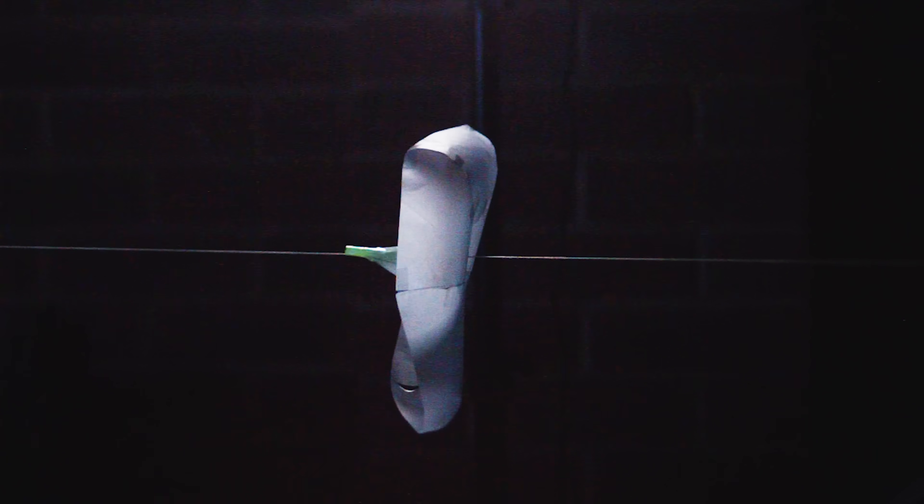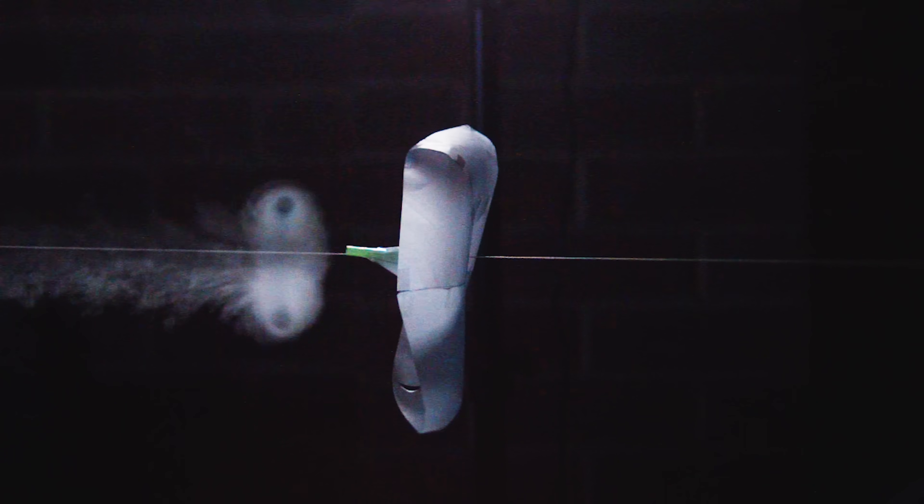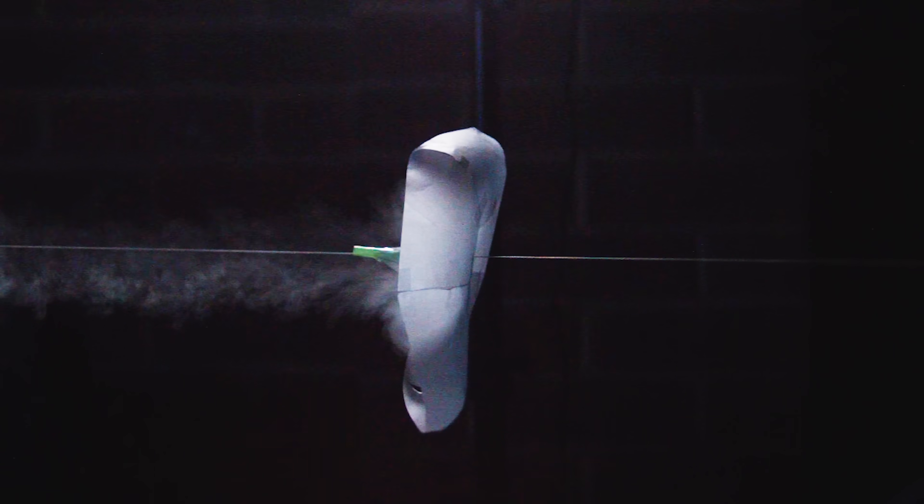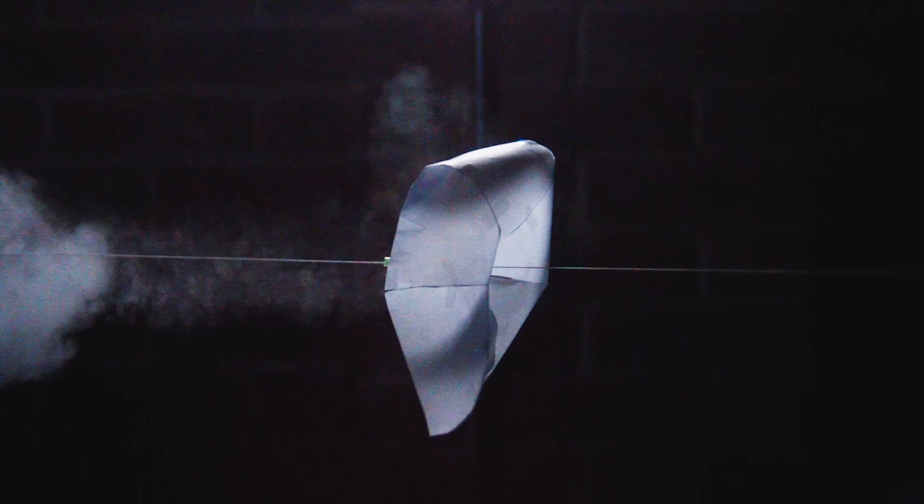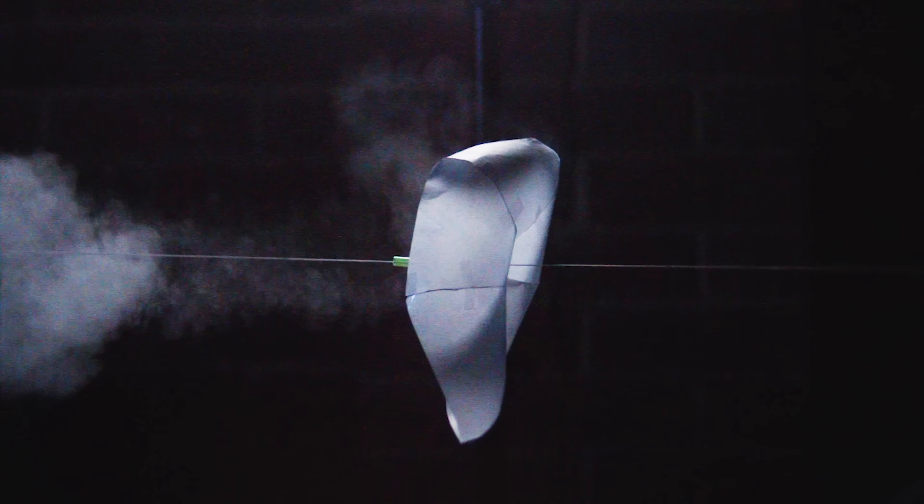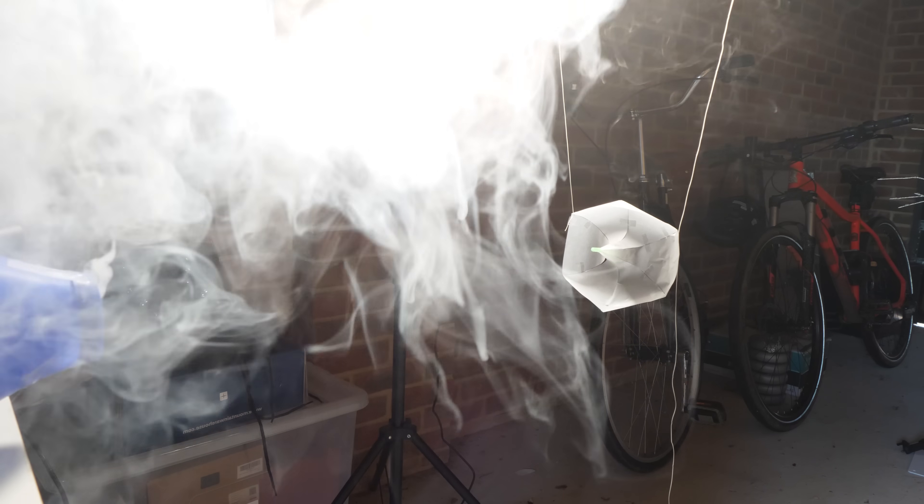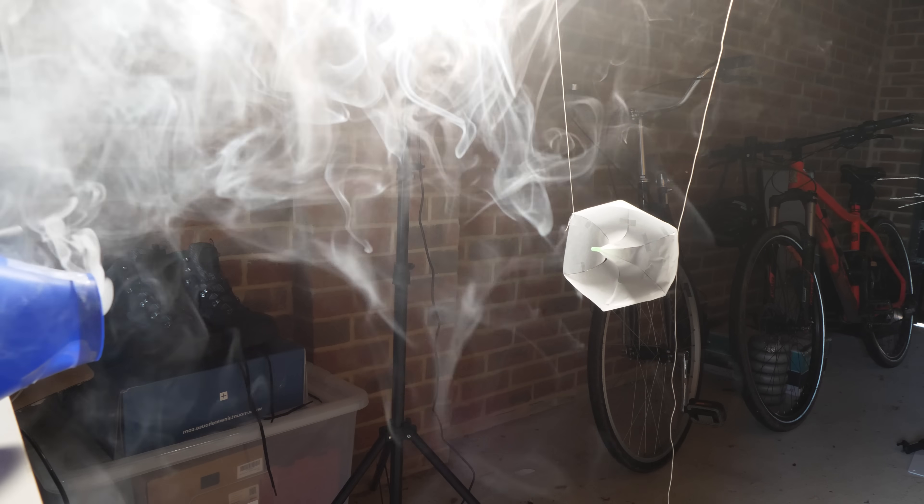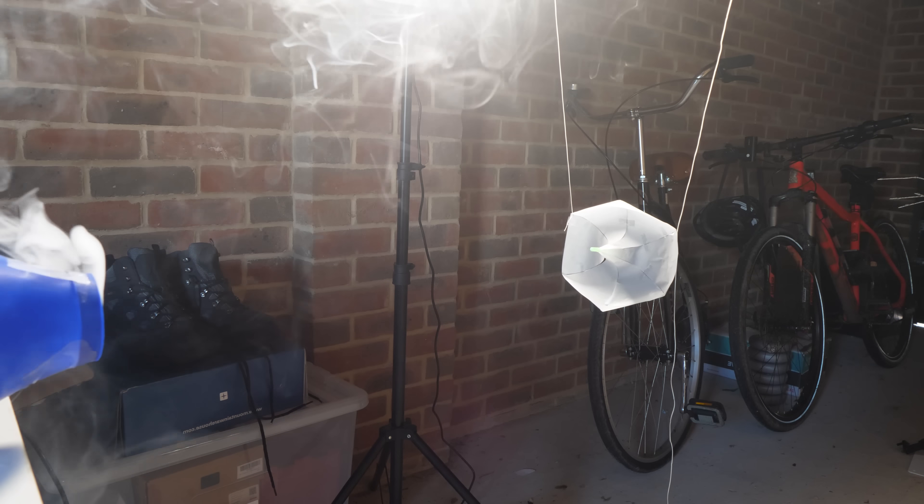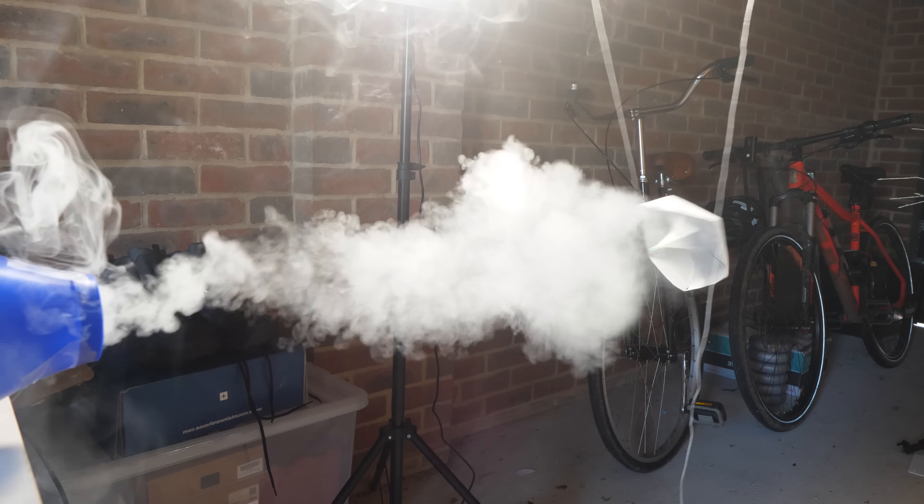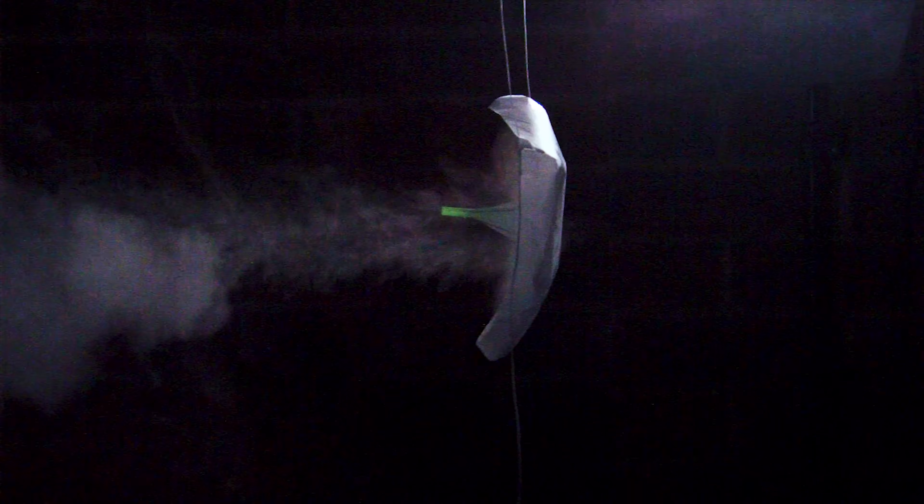But I also wonder if the straw riding along the string causes too much friction, especially if the sail is twisted by the vortex. So I suspended the sail by two lengths of string to hopefully reduce any friction. This resulted in the sail moving much further with just the push from the vortex.